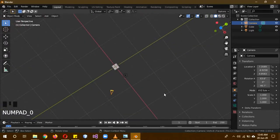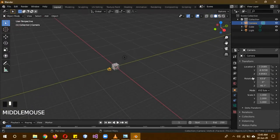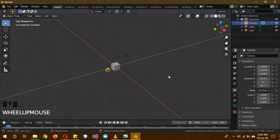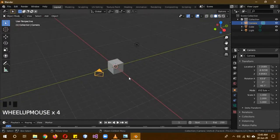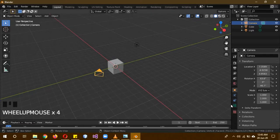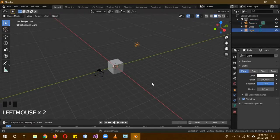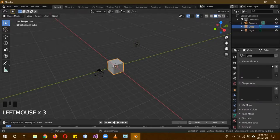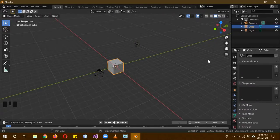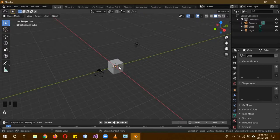These are our side menus. If you notice, when I have the camera selected, the options are different. When I have the light selected, the options are again different. And when I select the cube, the options are again different. So these settings will change.